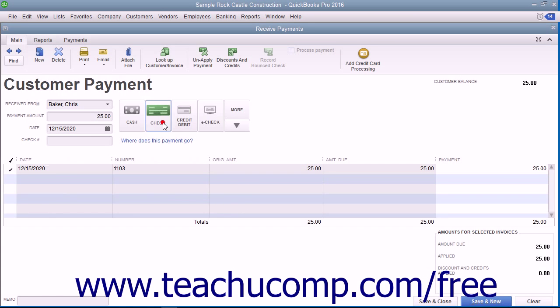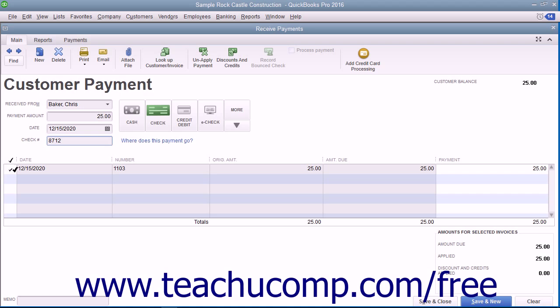If they pay by check, then enter the check number into the check number field. At the bottom of the window, ensure that there is a check mark in the check mark column to the left of the invoice against which you are receiving payment.